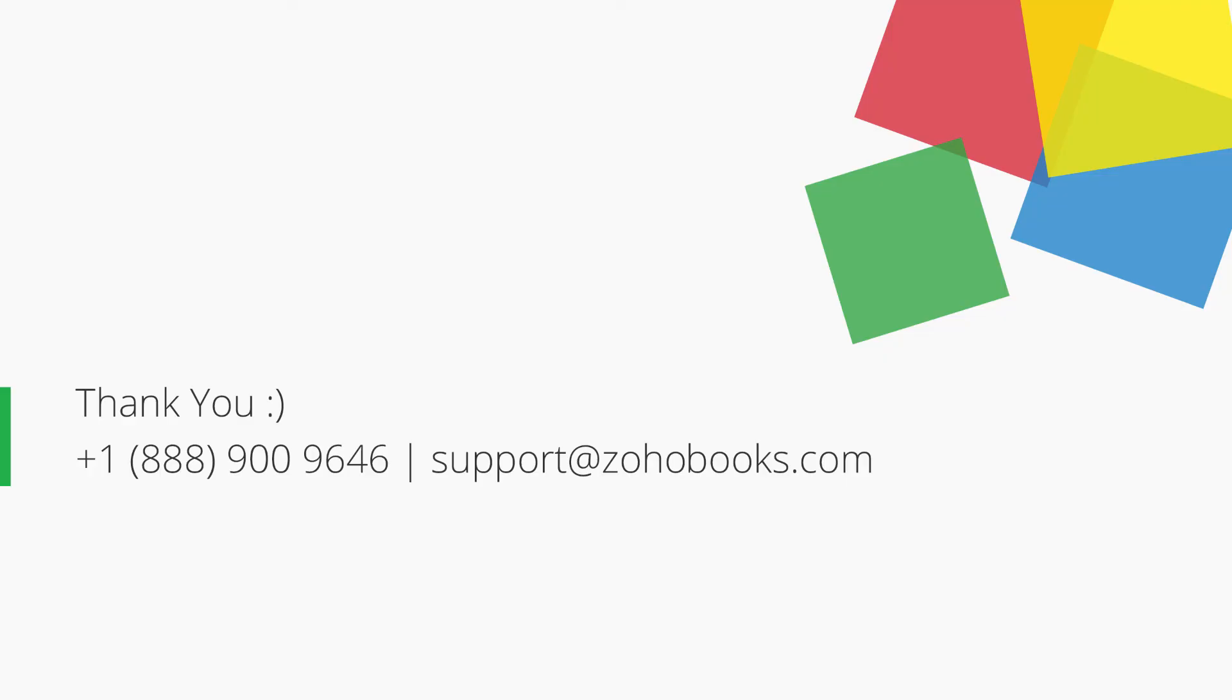You can contact us at the provided number or you can send your emails to support@ZohoBooks.com for any further assistance.